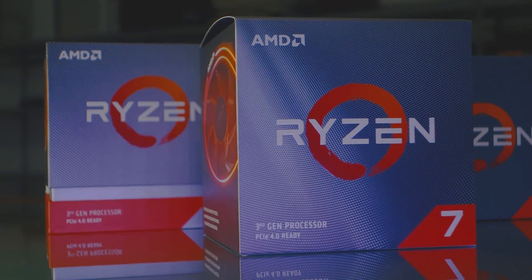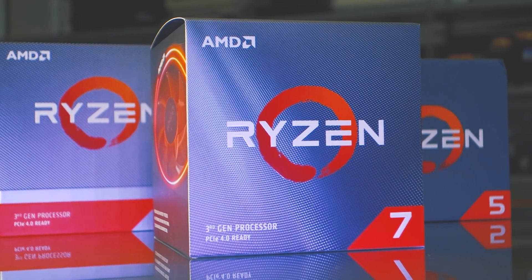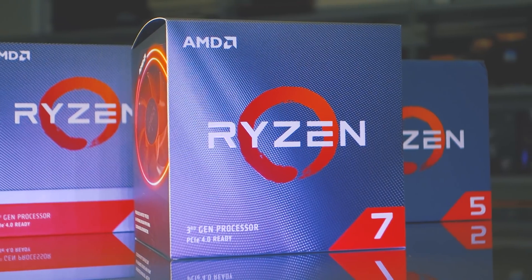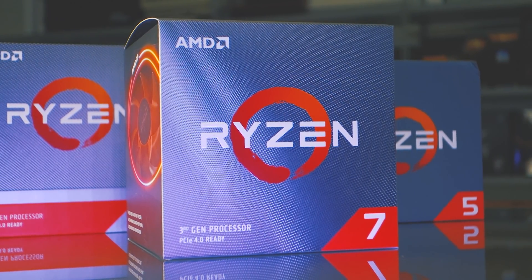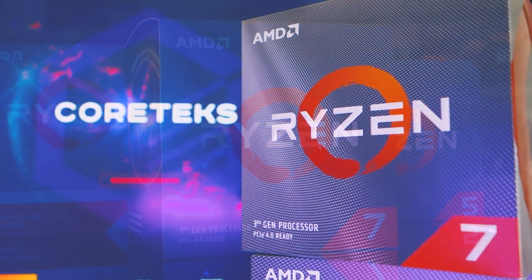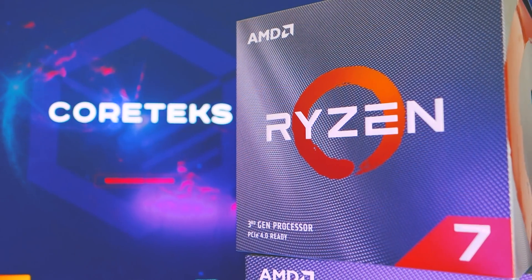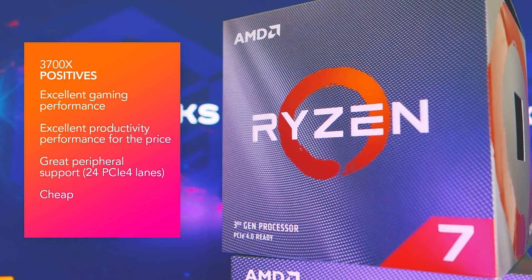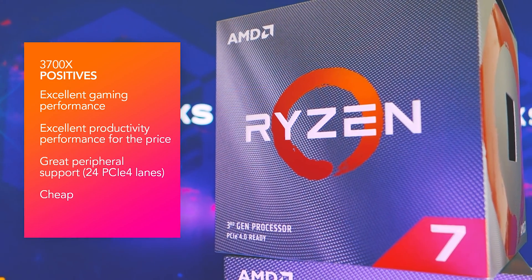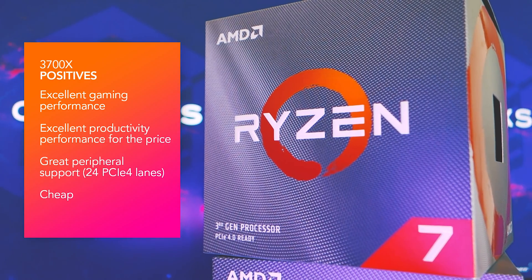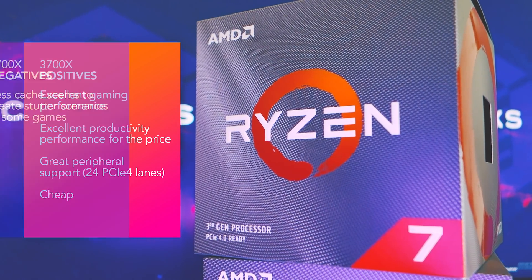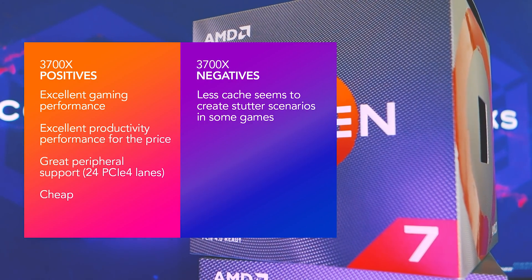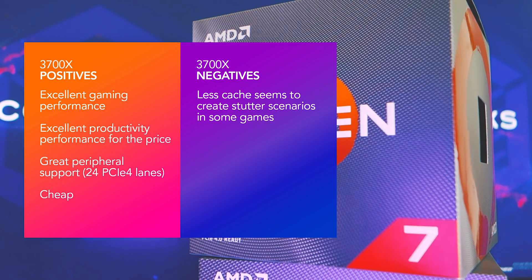As for the 3700X, even at stock, this is a far superior product than its competitor, the 9700K, and it costs less. It crushes the 8700K and 9700K in productivity workloads, and is about on par as far as gaming is concerned. My only reservation is the micro-stuttering I already mentioned several times, but this is something I will be looking more into.